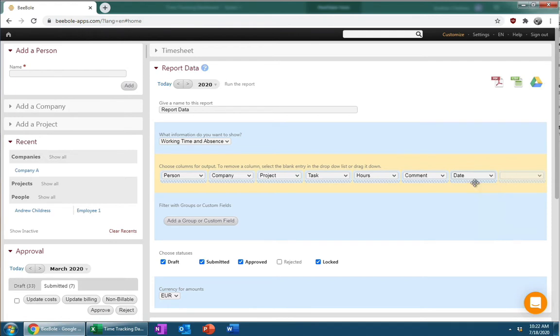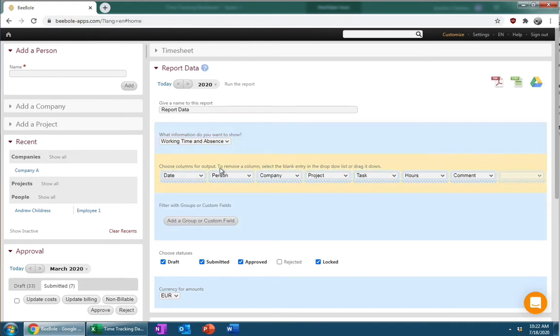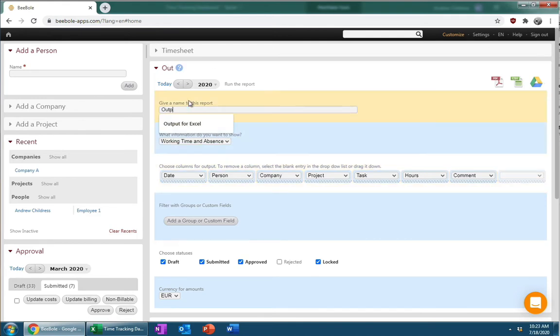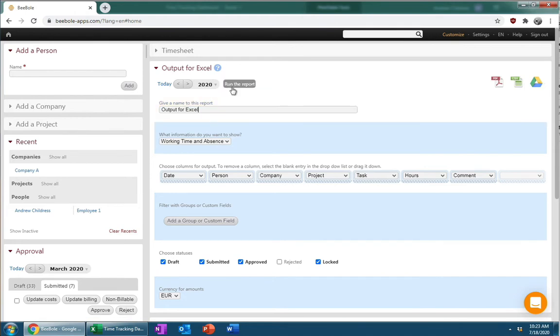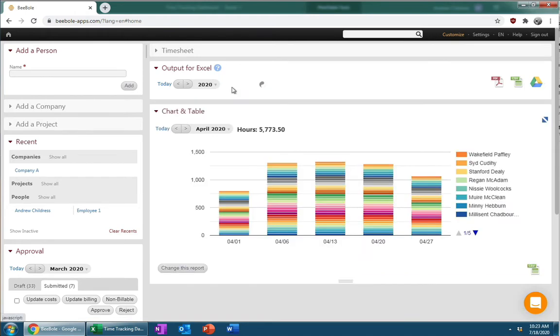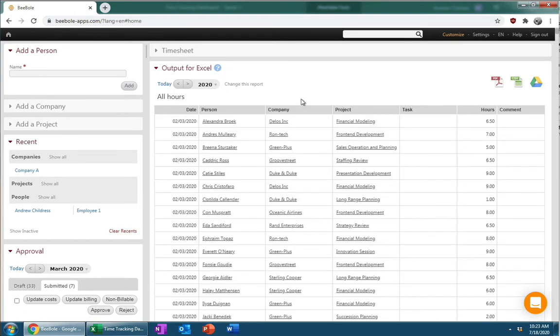So I'm going to go ahead and move date to the left, and then I think I'm okay with all these other fields that I currently have in the report. Let's go ahead and give a name to this report, and I'll call it output for Excel. Now I can go ahead and just click on run the report. And you can see all the data's here just the way we need it. We've got each row representing a different date that we captured data for, and so this is great. This is pretty much exactly what we need.